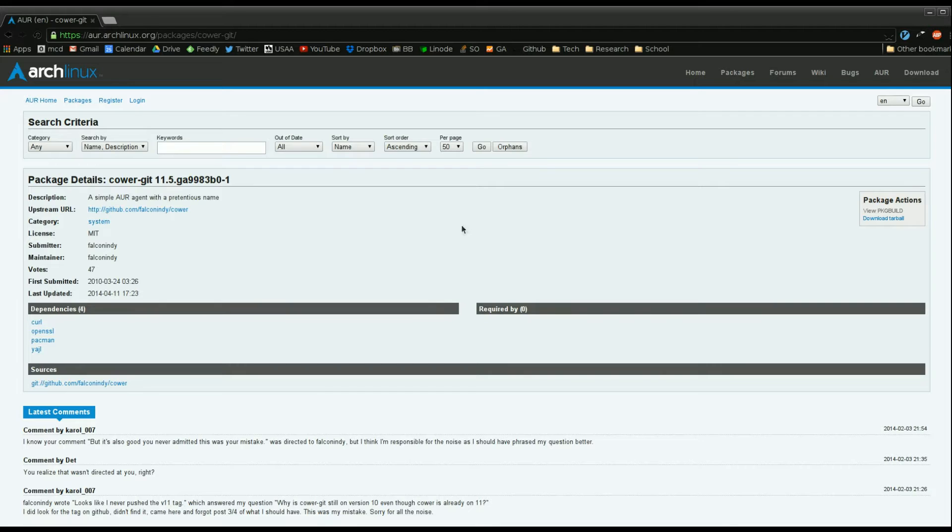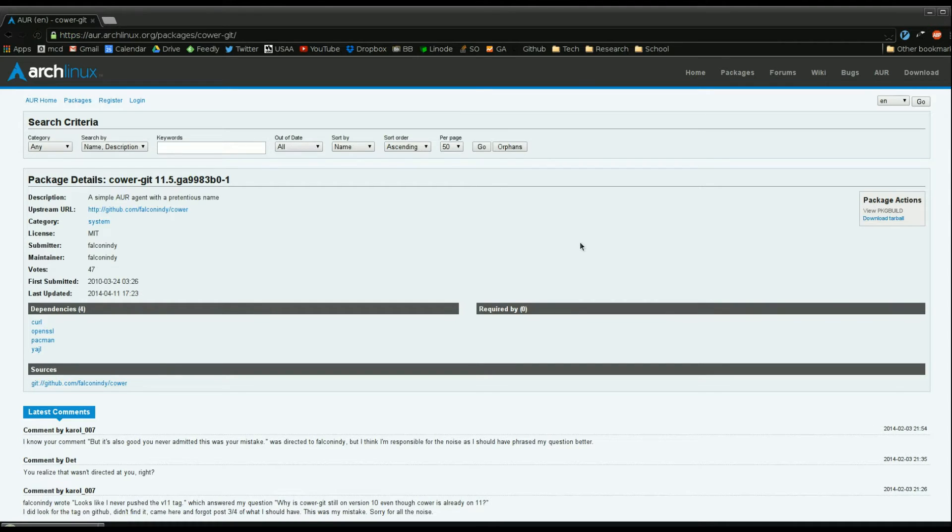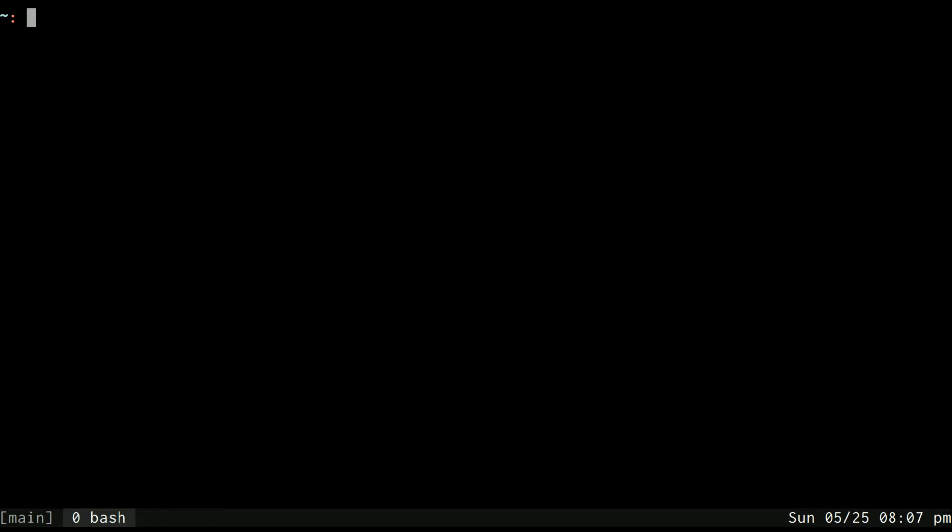We'll be a package tester for this one and from here you can just click download tarball right over here and that will download that package. Now I don't like coming to the site aur.archlinux every time. I like doing things on the command line and that's what this cower package is going to help us do.